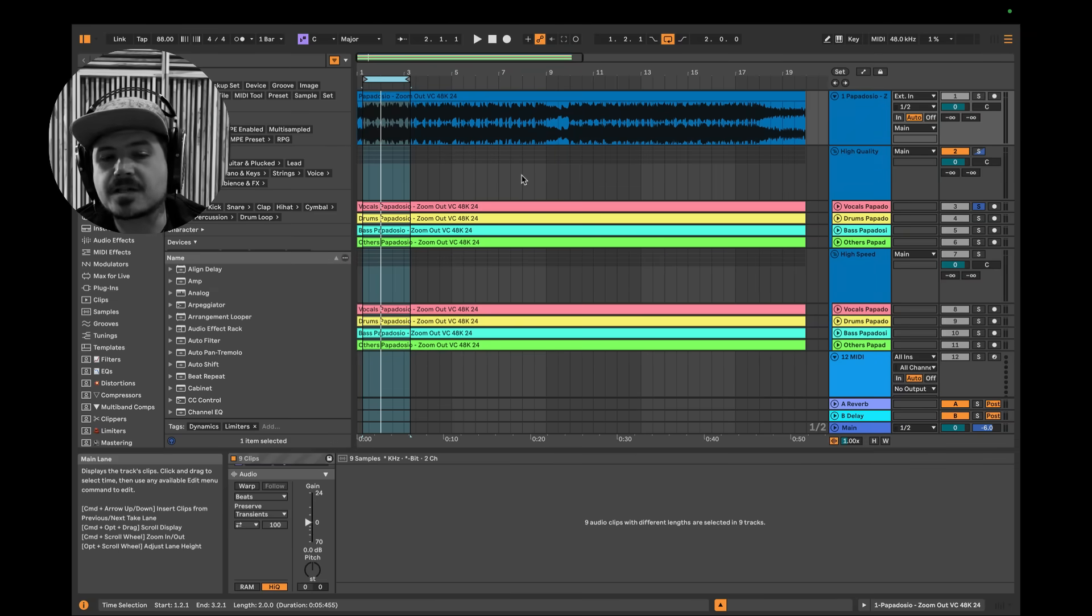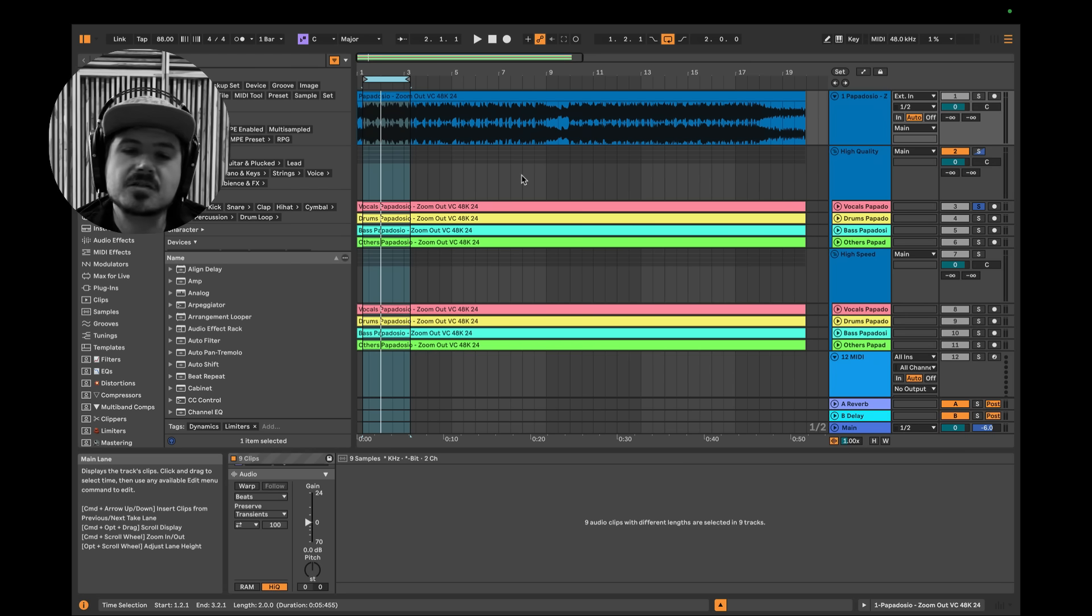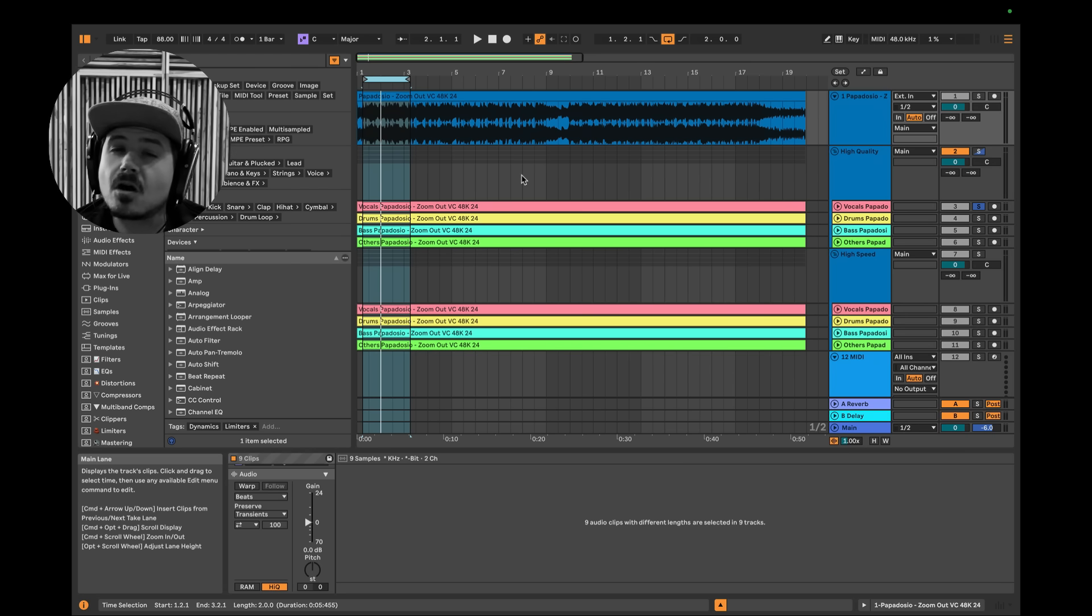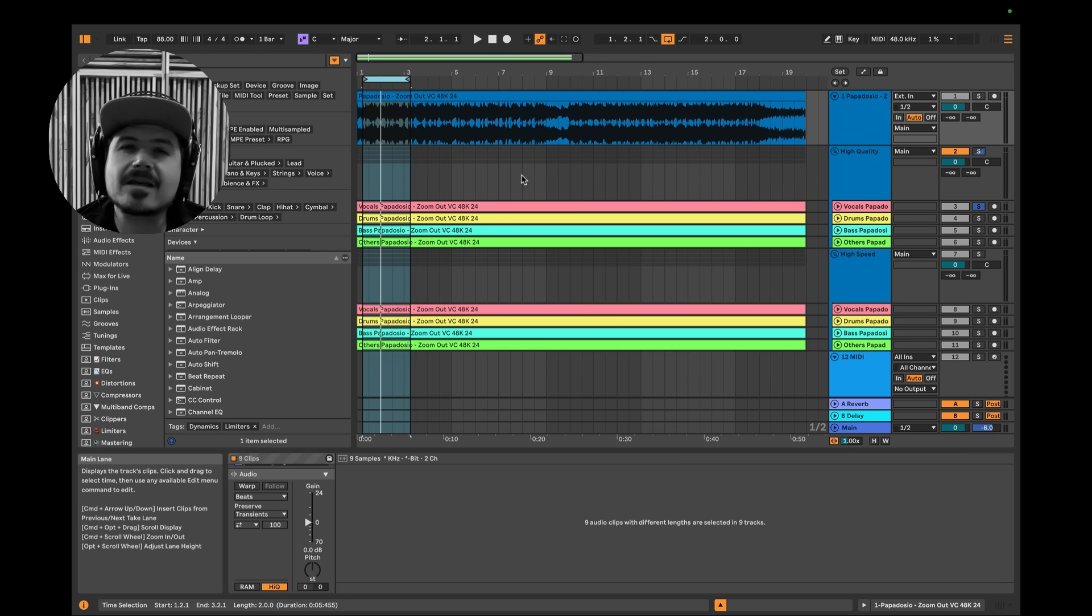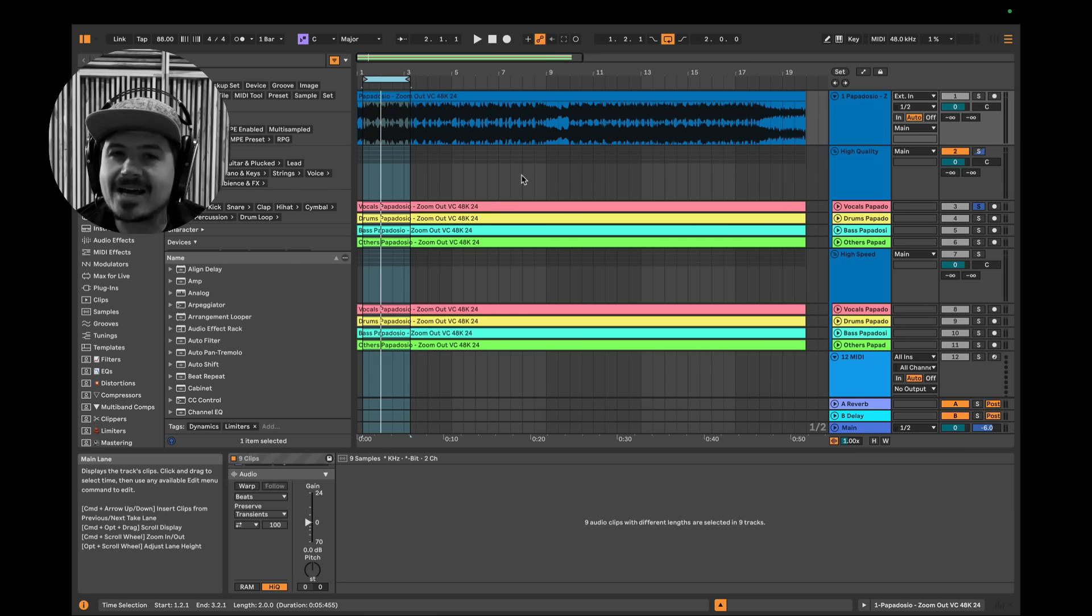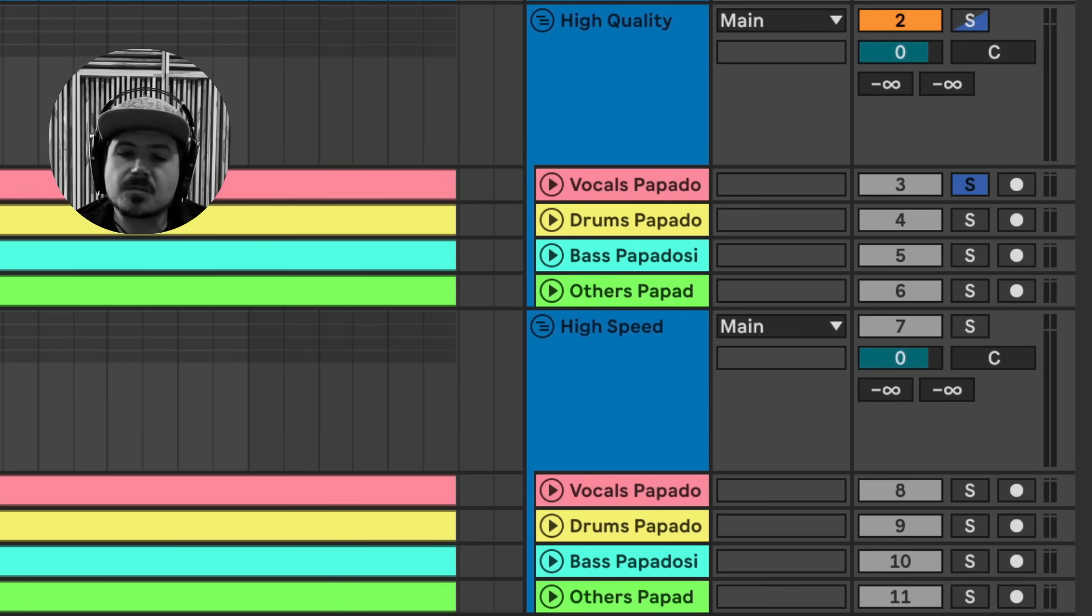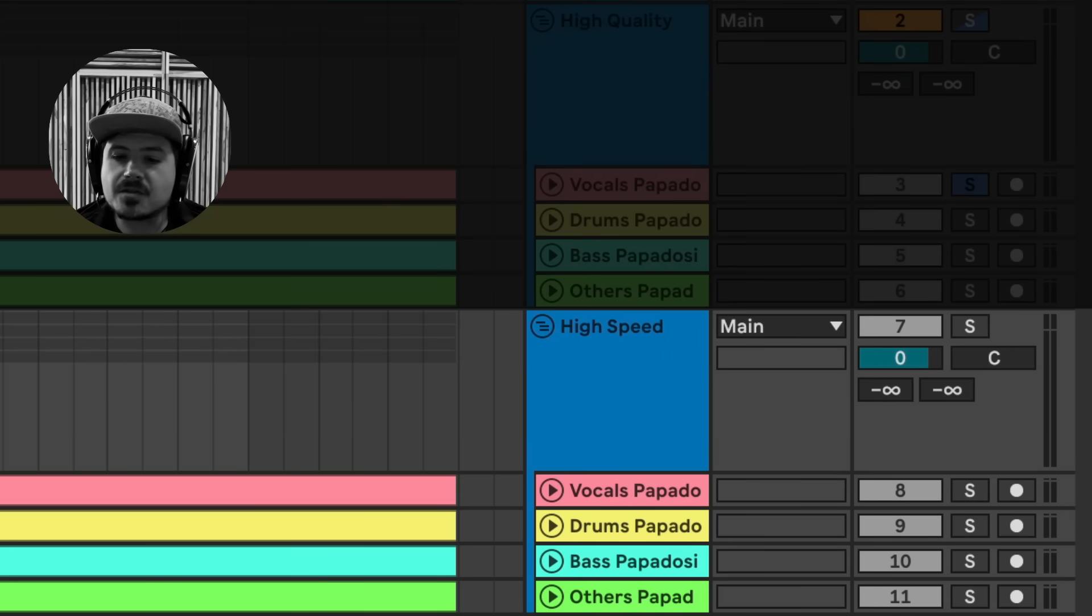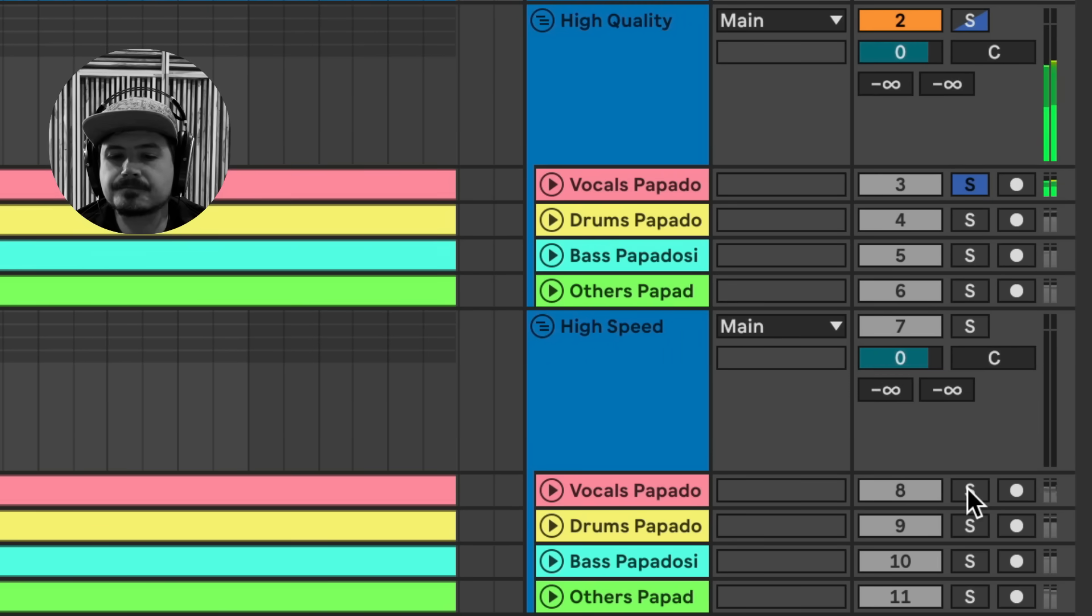But putting that aside, I'm actually very impressed by this algorithm's ability to not only detect the main vocal, but to also detect the background vocals and to get the associated delays and reverbs with the vocals isolated from everything else. I mean, I think that's incredible. Now let's go ahead and listen to the difference between the high quality mode and the standard mode.